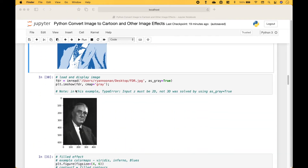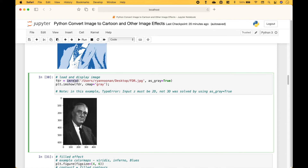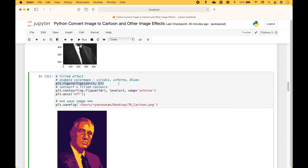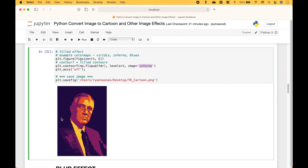Here we have another example. Using IAM read, we read in the image and we set as gray to true. We create our figure, we use PLT dot contour F, put in the image, we set our levels, and we set our color map to inferno. And here we have our new image.